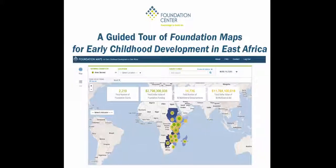Welcome to Foundation Maps for Early Childhood Development in East Africa. Developed by Foundation Center, with support from Bernard Van Leer Foundation, this interactive funding map brings philanthropic data to life, making it easy to understand who is funding early childhood development in a number of East African countries.